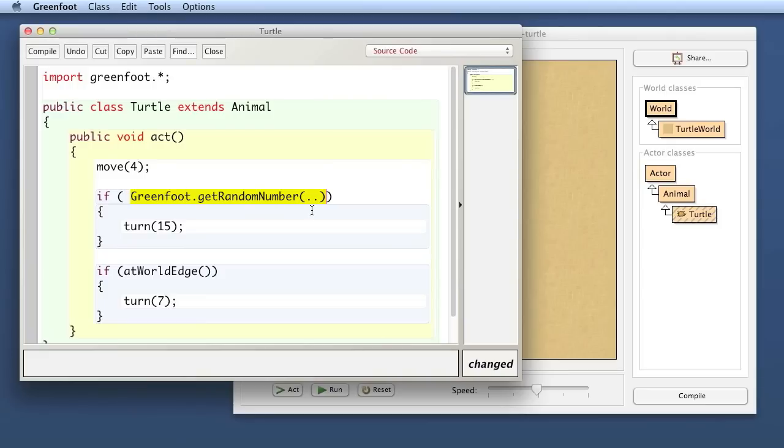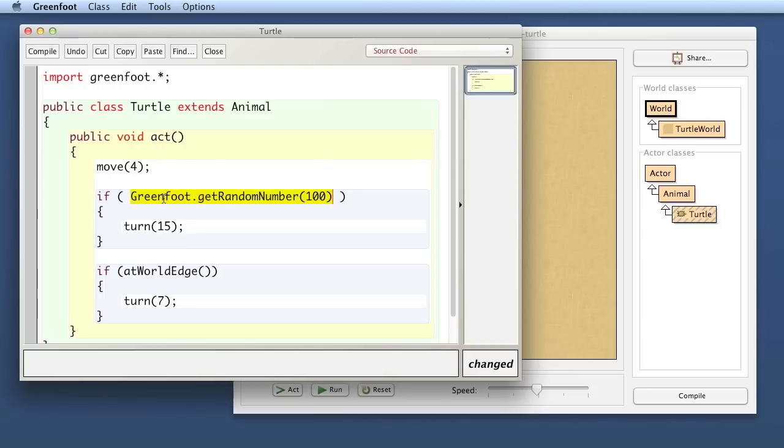I can get a random number but a random number is not good in an if statement. We know that in an if statement we need an expression here that gives us a boolean that gives us either true or false. greenfoot.getrandomnumber gives us a number, an integer, so that will not work.